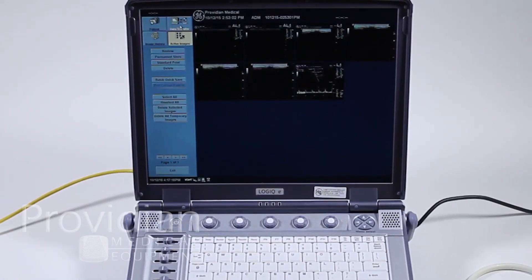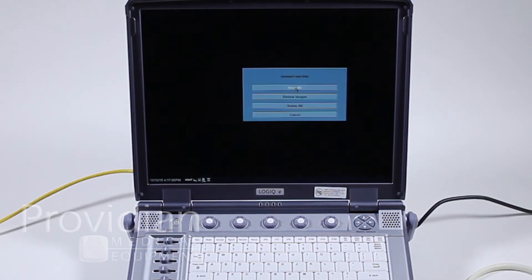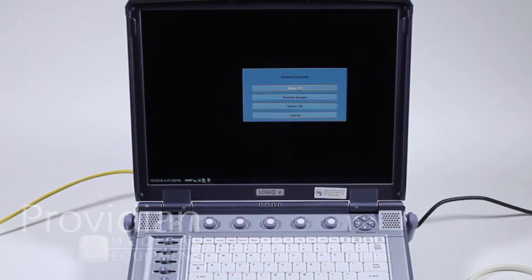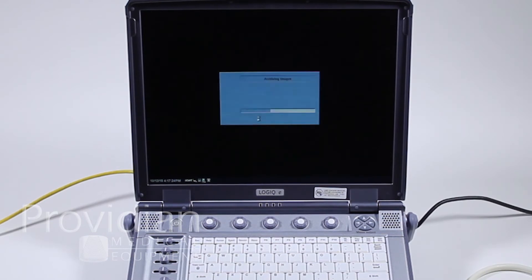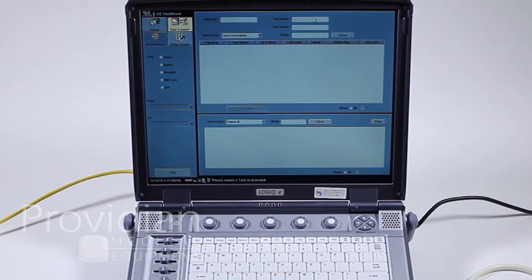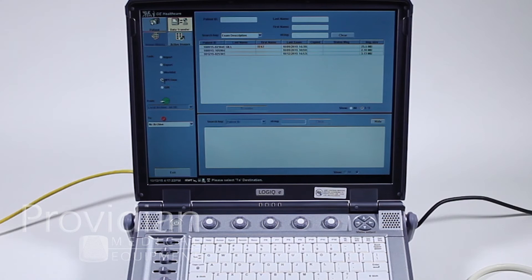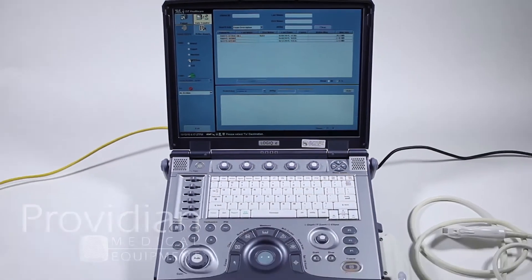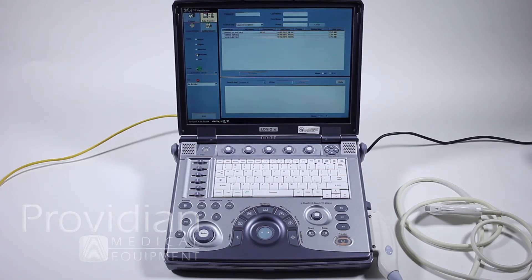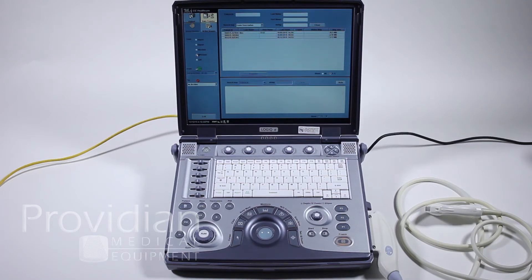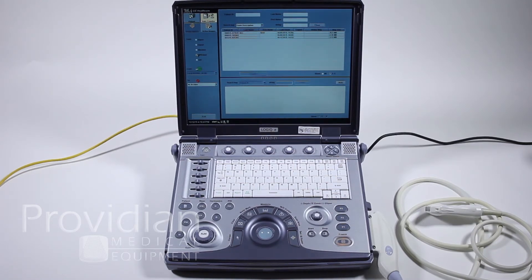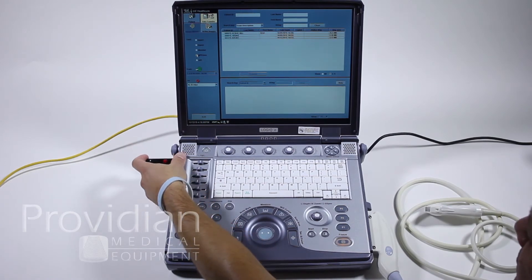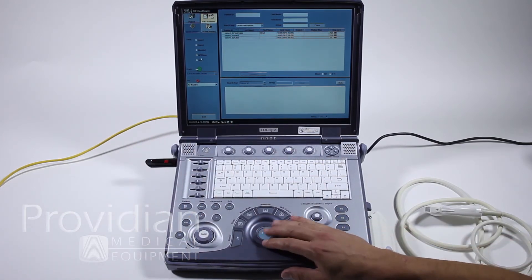Let's do this to make sure. We'll click up here to data transfer. It's saying I have unsaved exam data. I'm going to go ahead and store all. I'm going to choose MPEG view. MPEG view allows me to view this on a PC. It will install software onto your PC that allows you to view all the images and cine loops in a web browser, and it's quite handy.